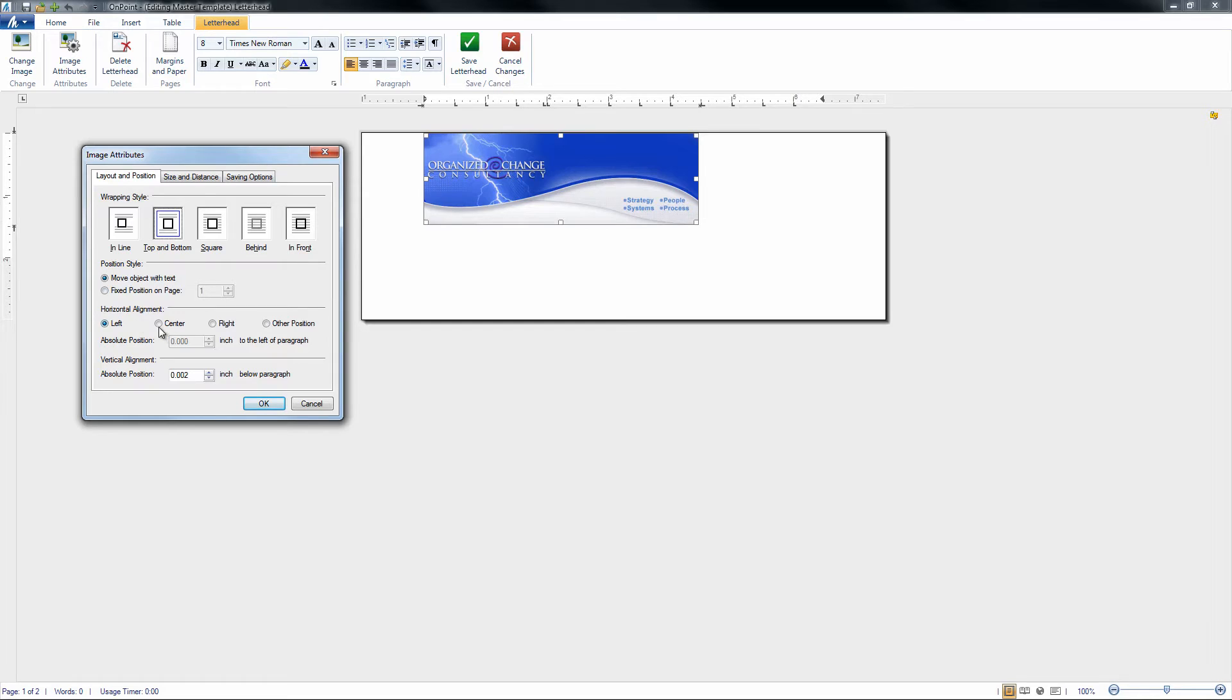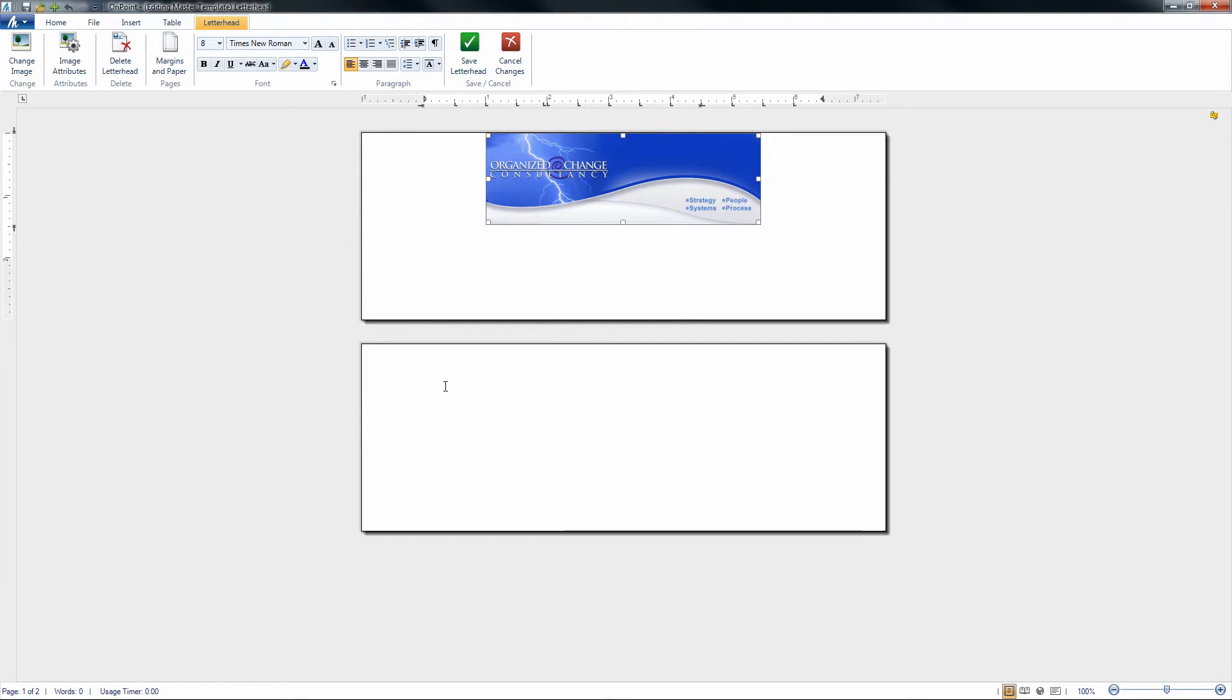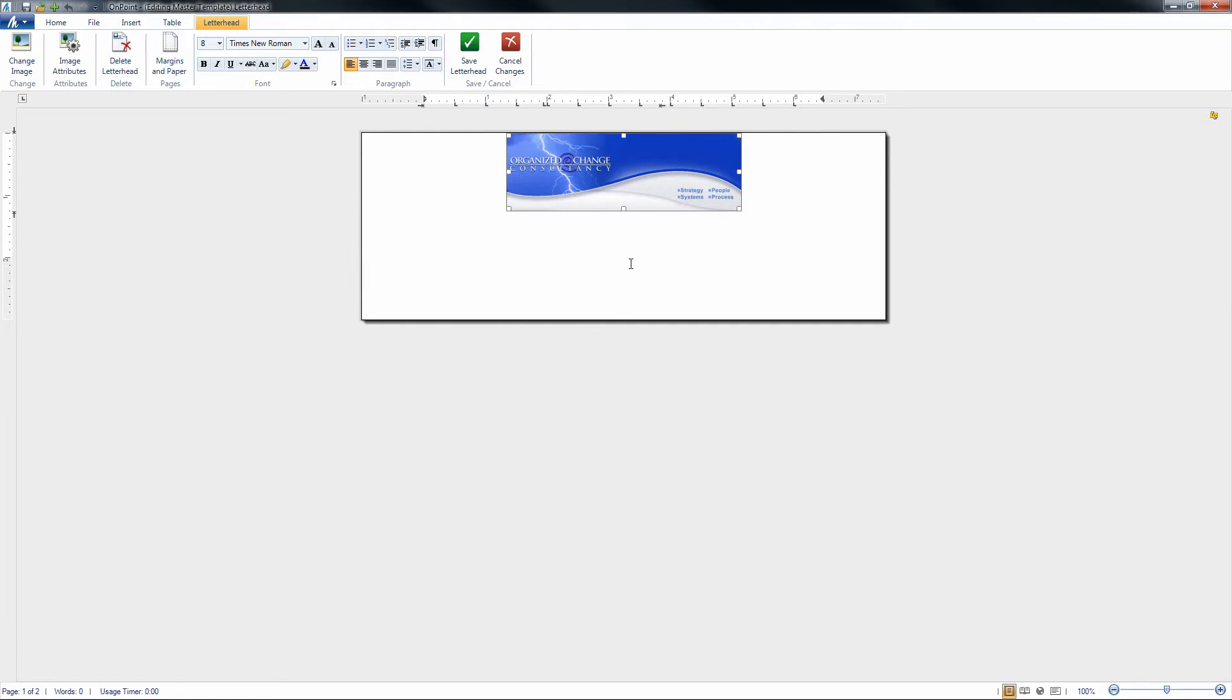So if you wanted to maybe center it in the center of the page there, click OK, you'll notice it does so, and then you can continue to resize it and fit it however you need to. Once you're satisfied with these changes, we're going to want to make sure that we save this letterhead.